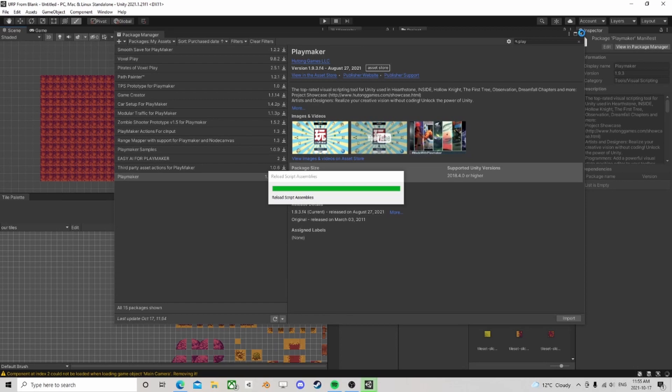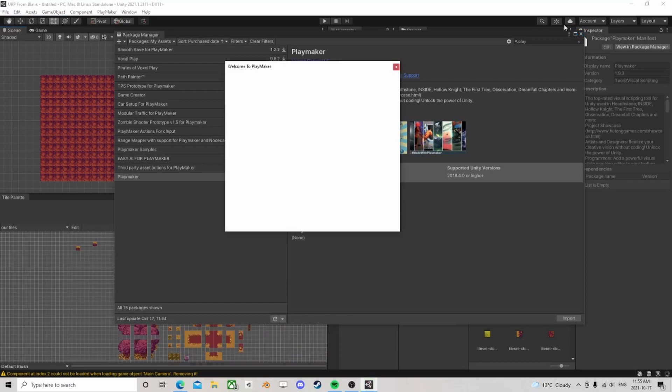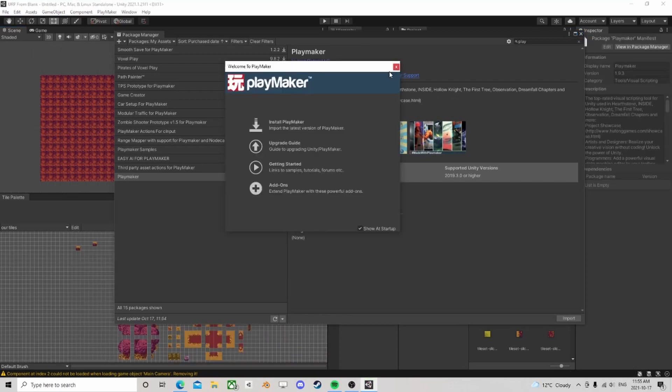That's all I really need to bring in. And now that we're in, we need to install Playmaker.